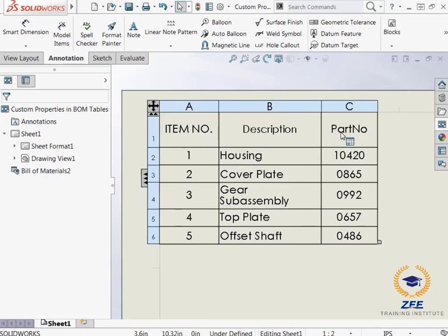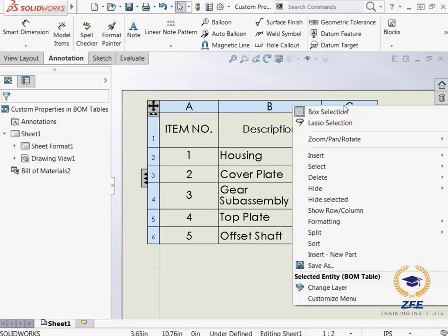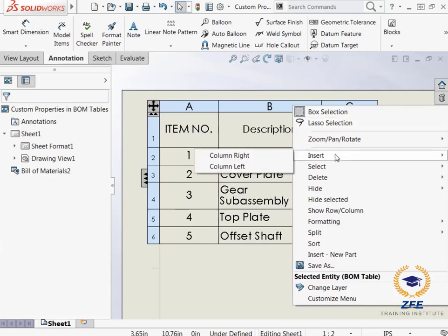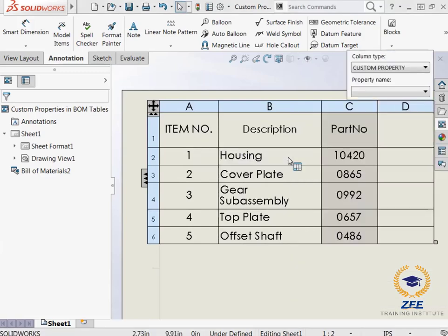However, what if I want to add additional columns to the BOM that are linked to custom properties? To do this, I will need to insert a new column by right-clicking on the part number column, and then hovering over insert, and then selecting column right.